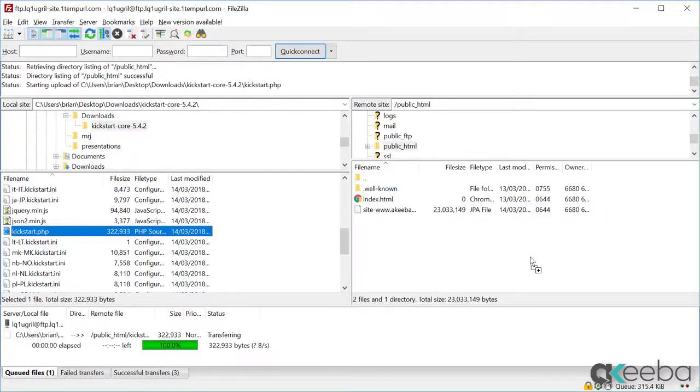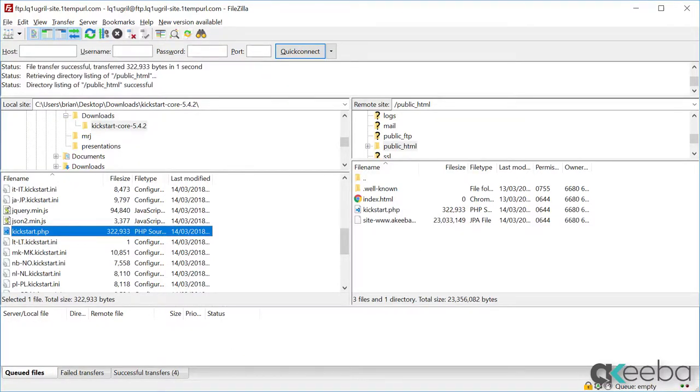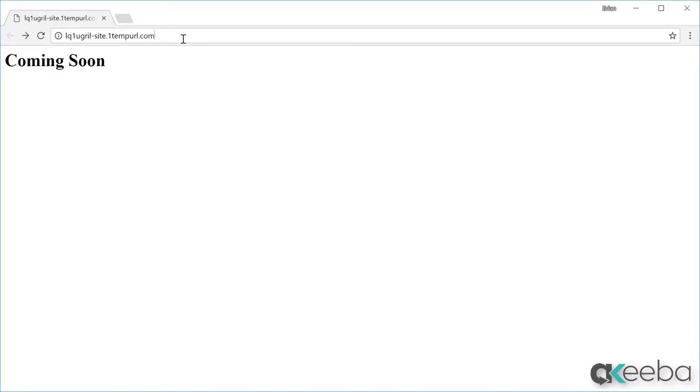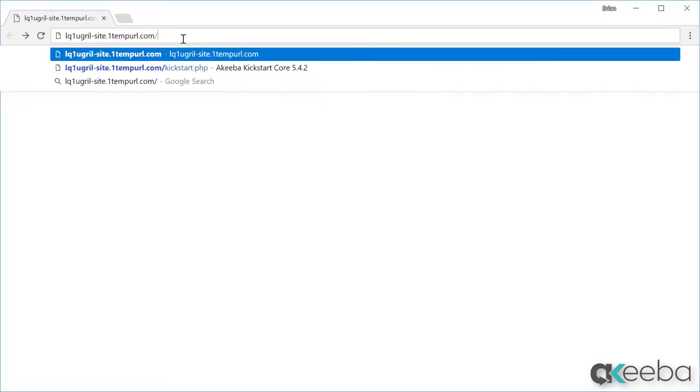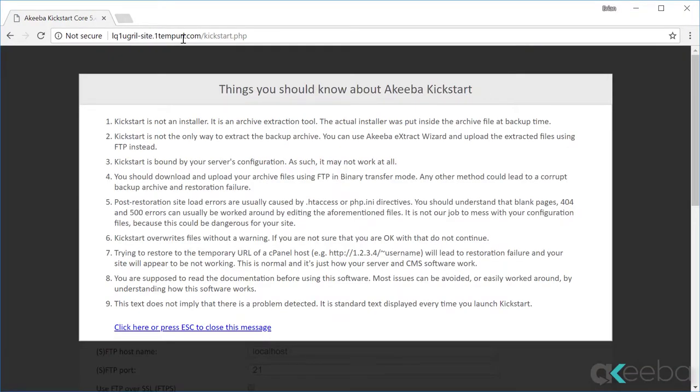That's it with FileZilla for now, so let's go back to our web browser and go to our brand new website. As you can see, I have a holding page in place to show that the website is coming soon, so just go to the special URL for kickstart.php. The kickstart program is now running.